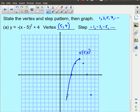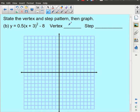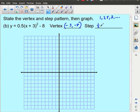For the next example, the vertex is similar to the previous one but in a different location. The a value is positive one-half, so the step pattern 1, 3, 5, 7 becomes ½, ³⁄₂, ⁵⁄₂, ⁷⁄₂. The vertex is at (−3, −8) and the parabola opens upward.